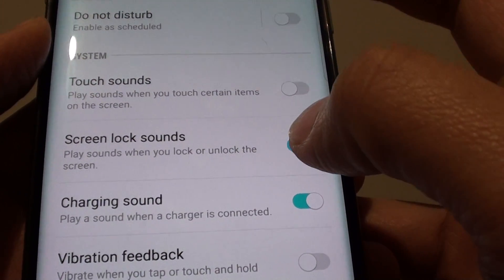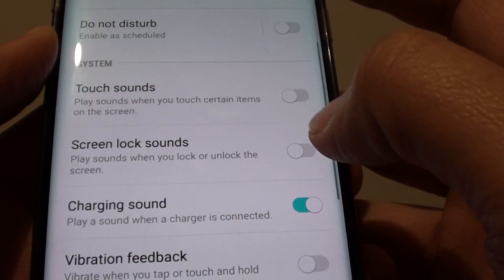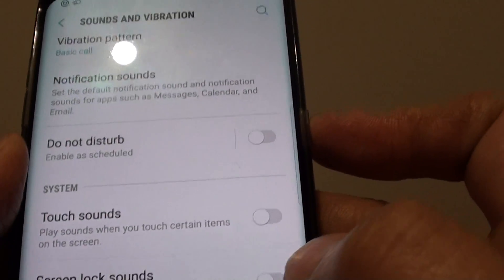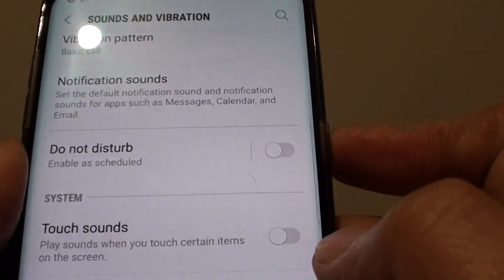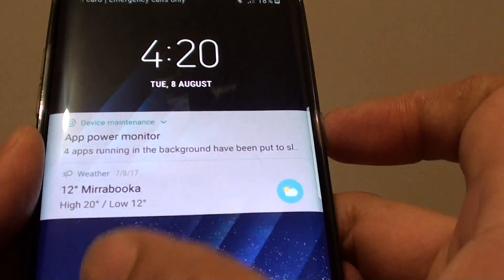Sliding the switch to the left will turn it off. Now you can see if I lock the screen, it will not make any sound.